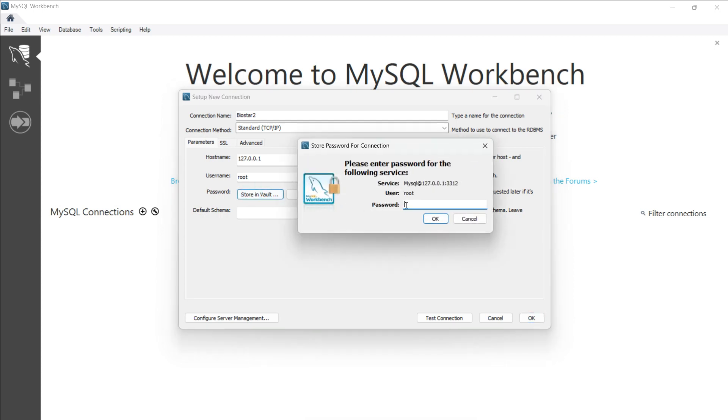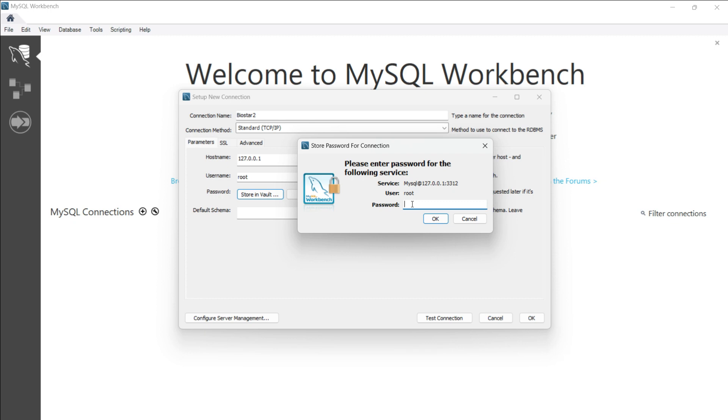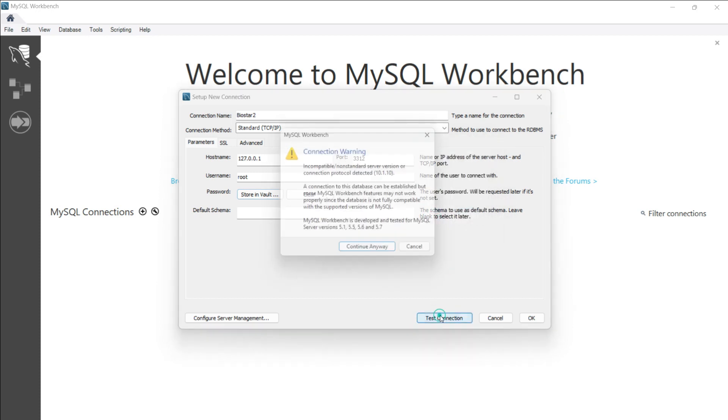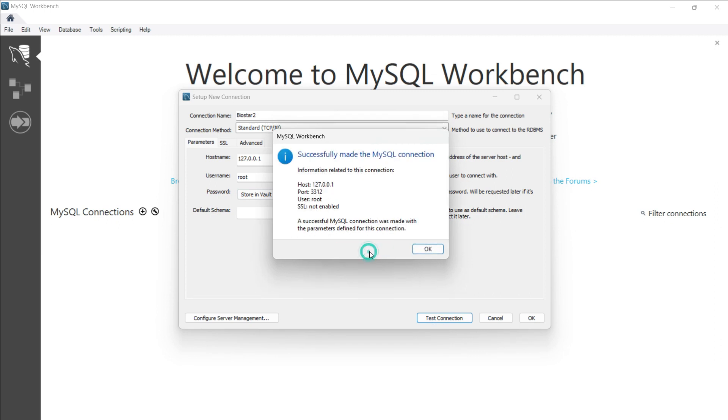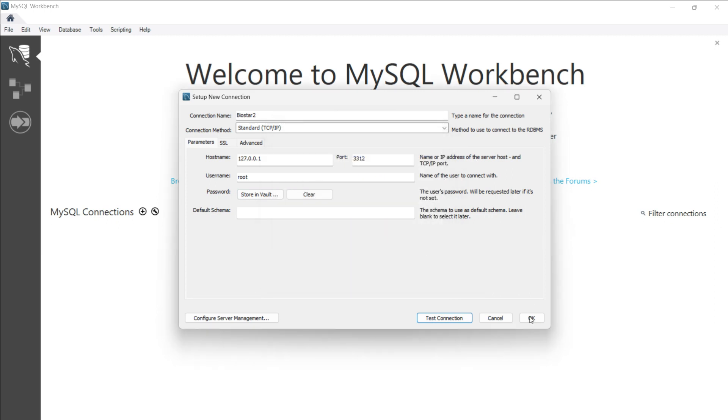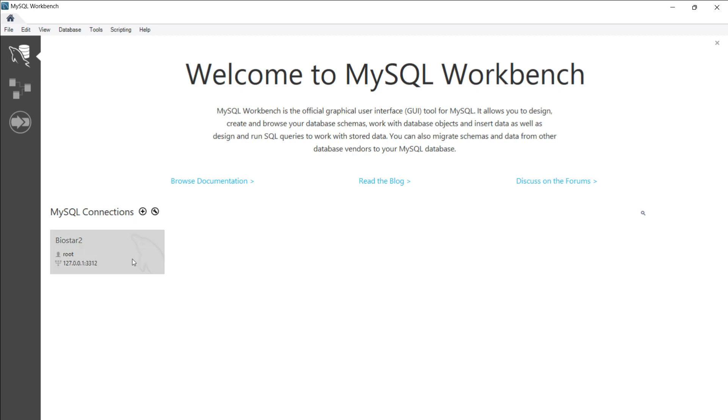I'll click on Store in Vault so that next time I don't need to put the password. This password is of the BioStar 2 database, the MariaDB database. During the installation of BioStar 2, if you're using the Express edition, it asks two times for password: one is the login password and the second one is the database password. This password is a must to remember. In my personal suggestion, I always use the login password and database password the same. I'll put my password here, click OK. I'll test the connection, it says it's successful. I'll hit OK and OK, so here my connection is created.